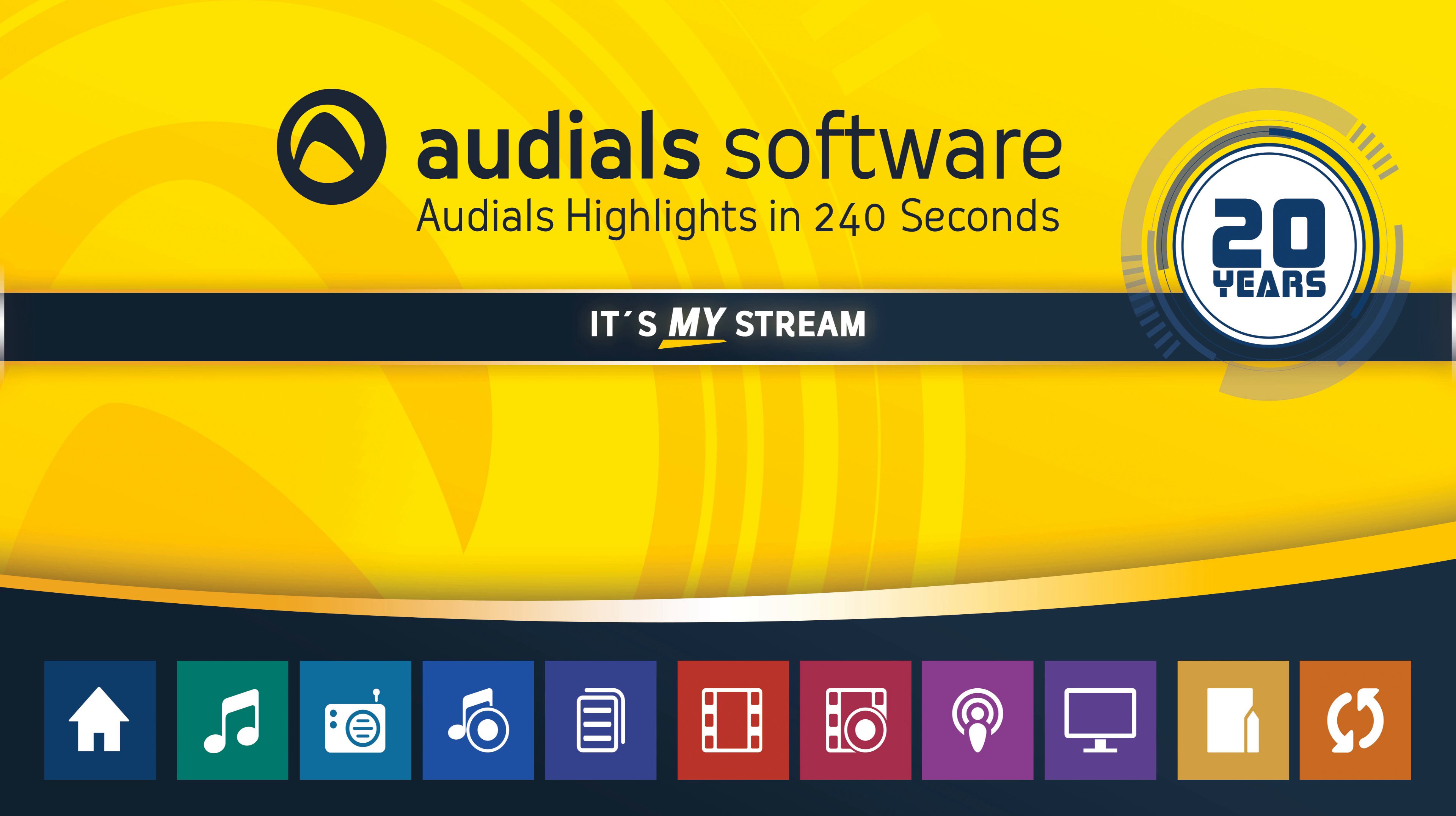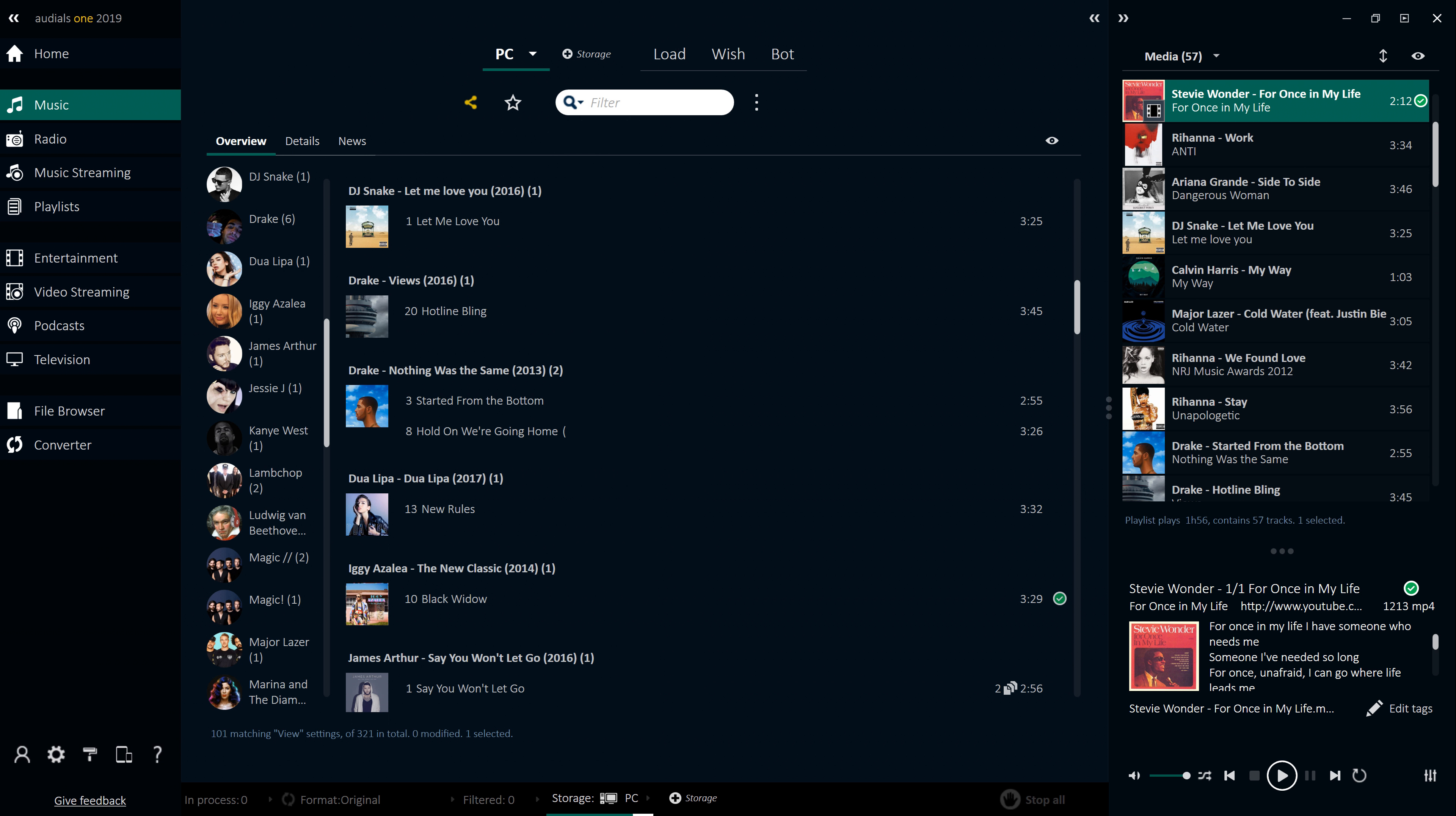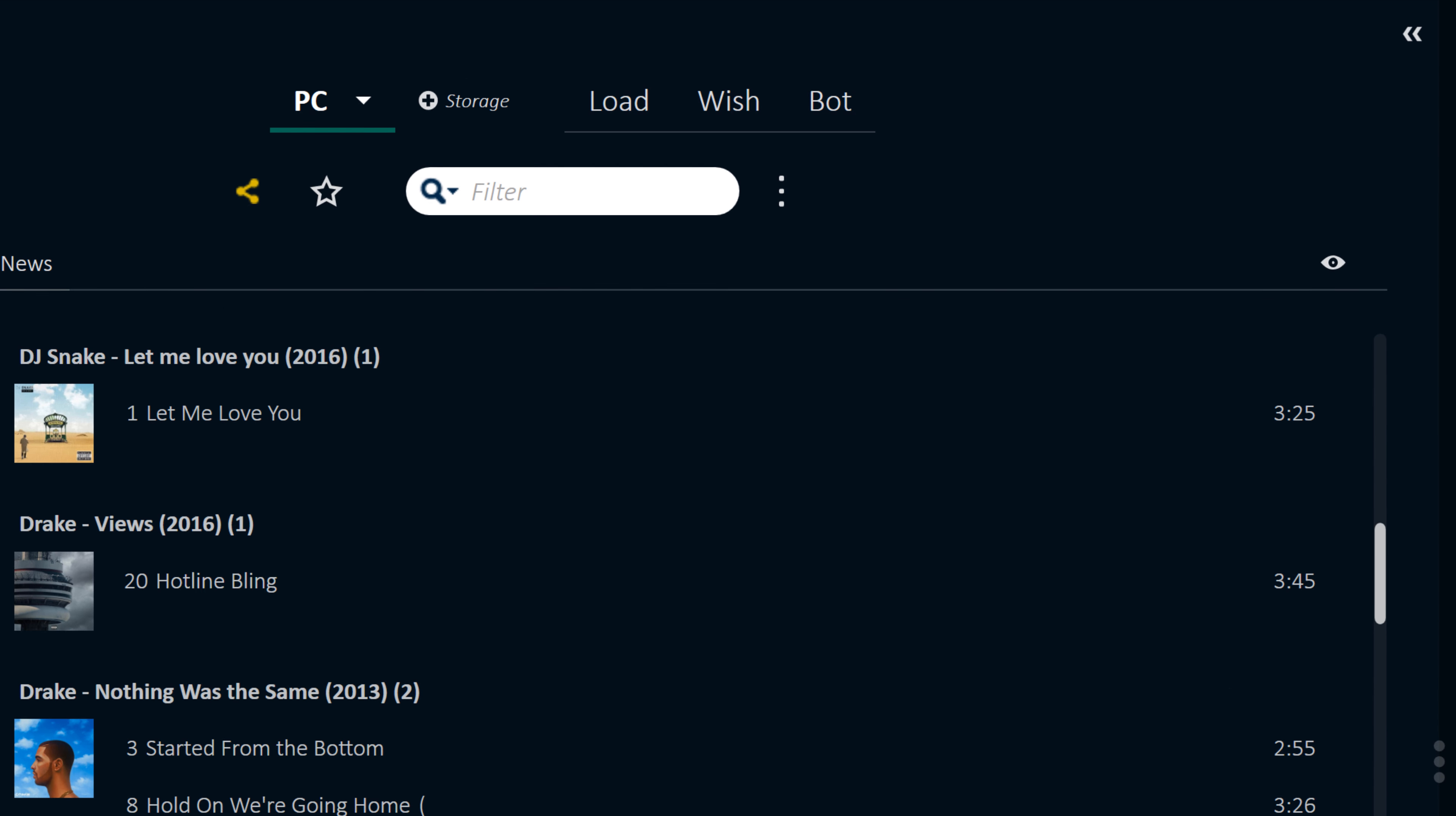Music has been redefined in Audios 2019, with the Music Search and Music Wishes tabs merging into Music, a more streamlined and powerful way to grow and manage your music collection. Find and save music from the internet from all legal sources using the three tabs in Audios 2019 – Load, Wish and Bot.